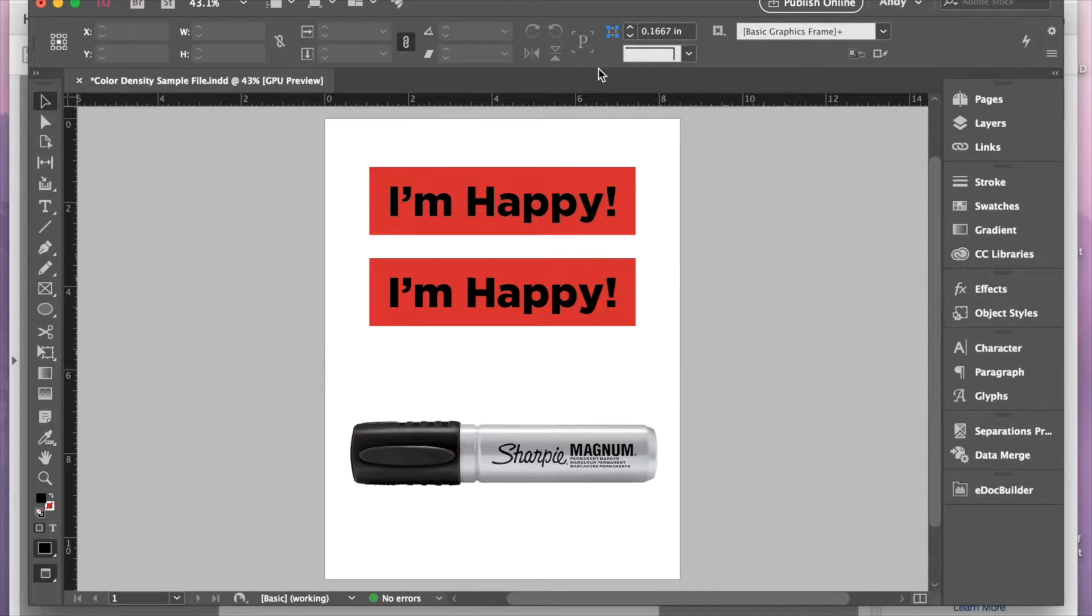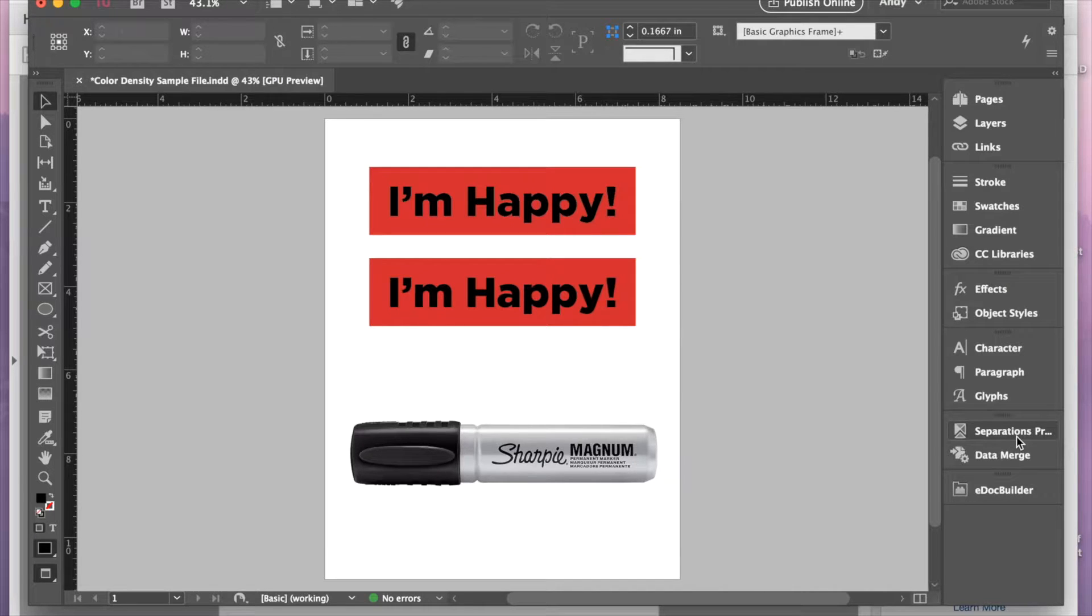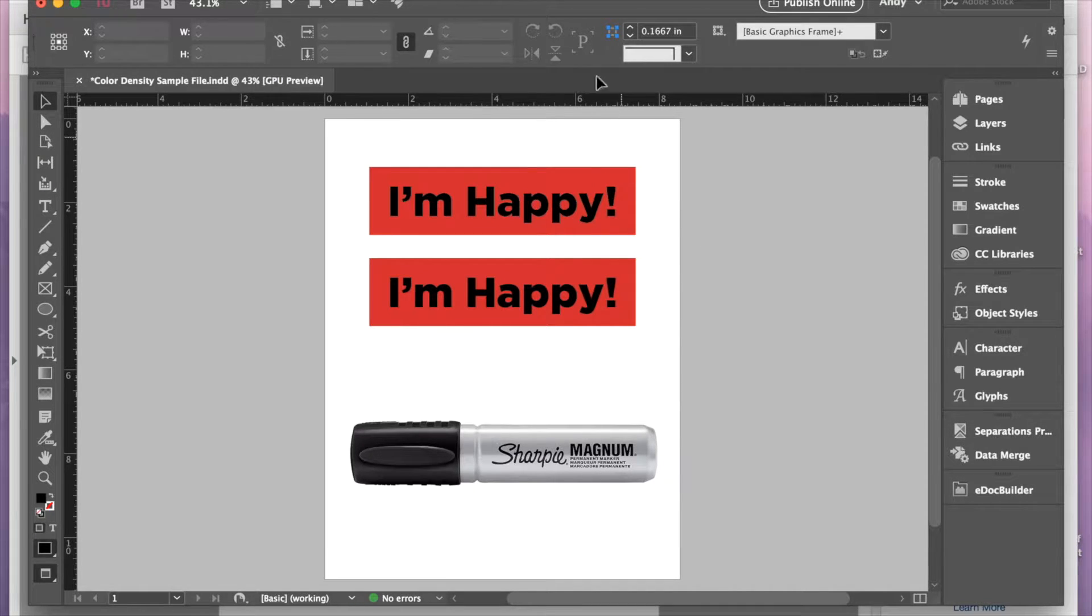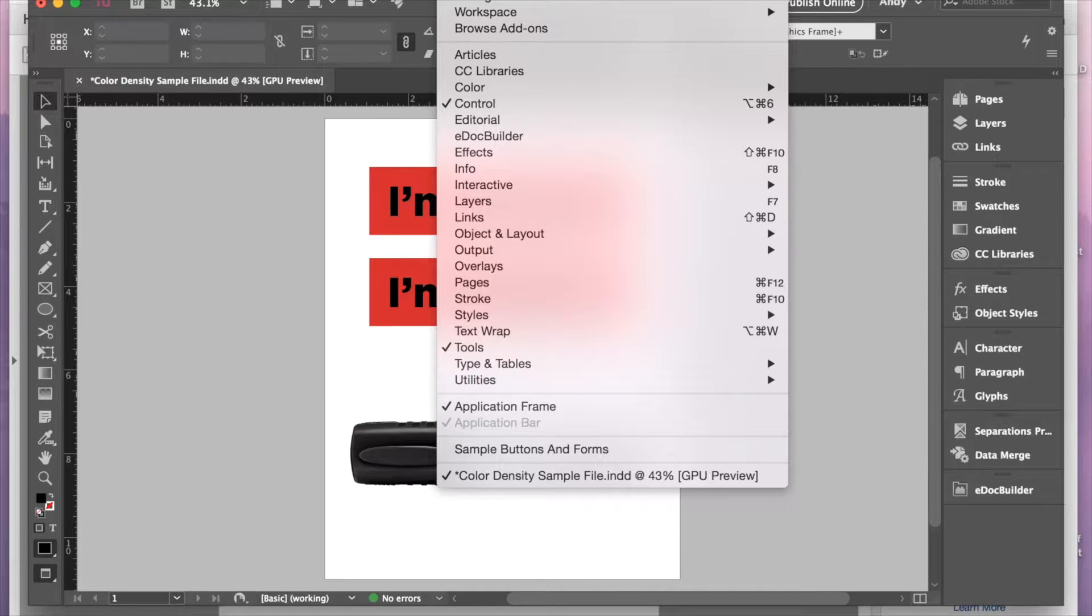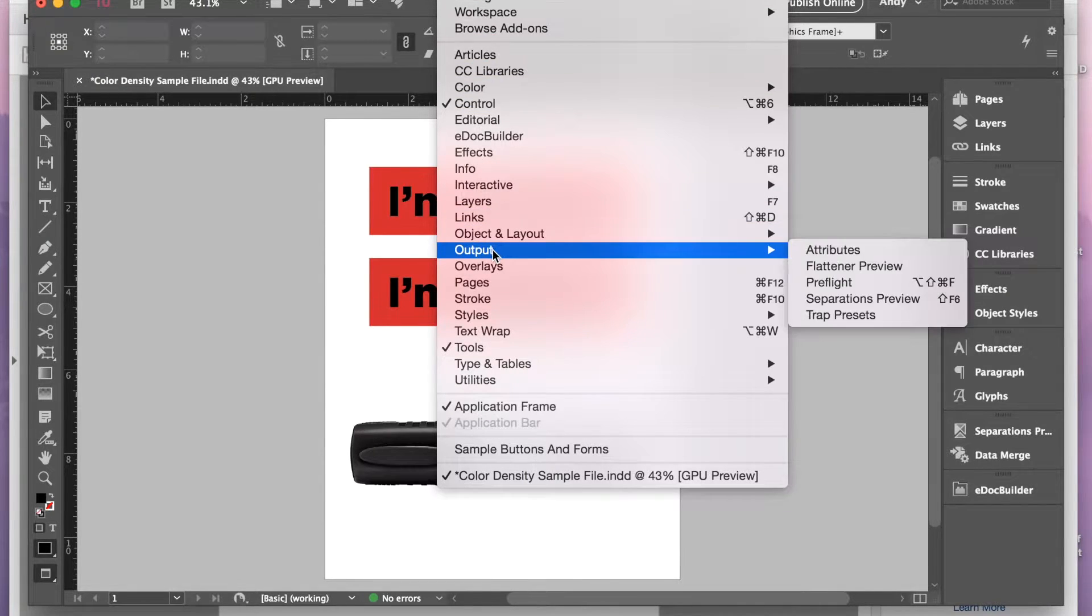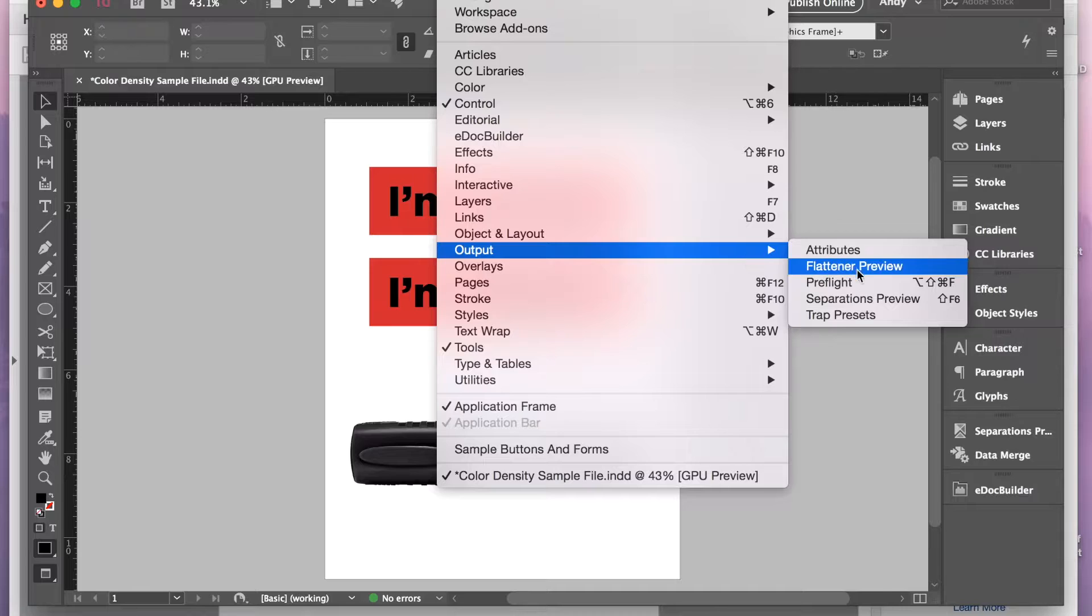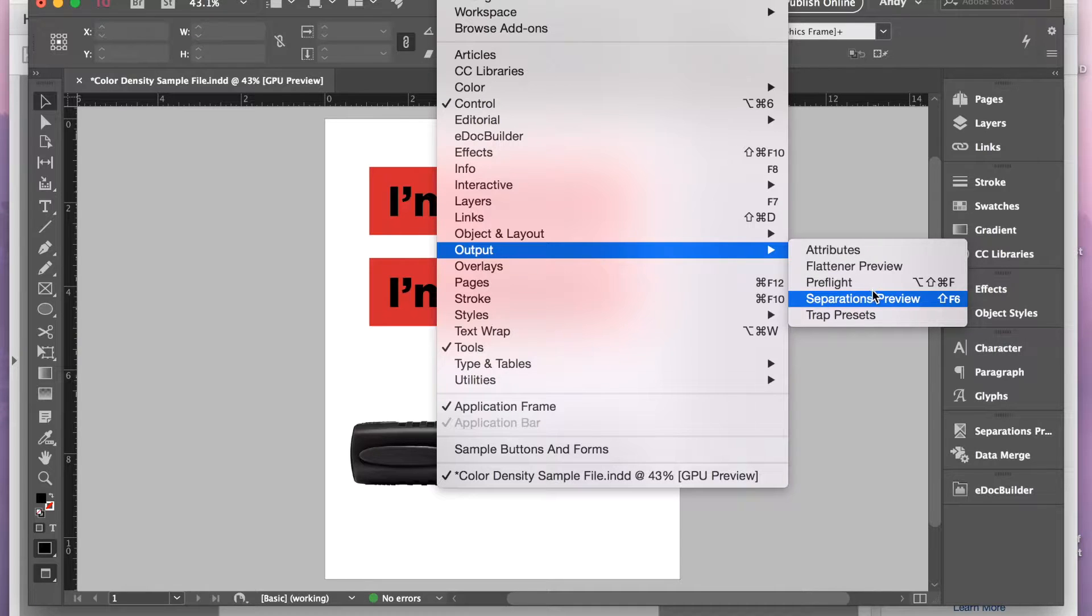For InDesign, we'll be using a tool called Separations Preview. To find that, you go to Window, Output, and then Separations Preview.